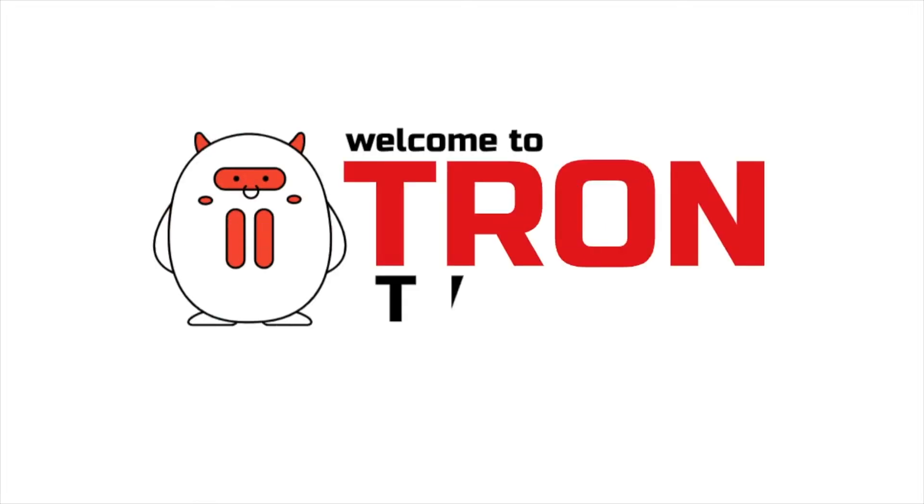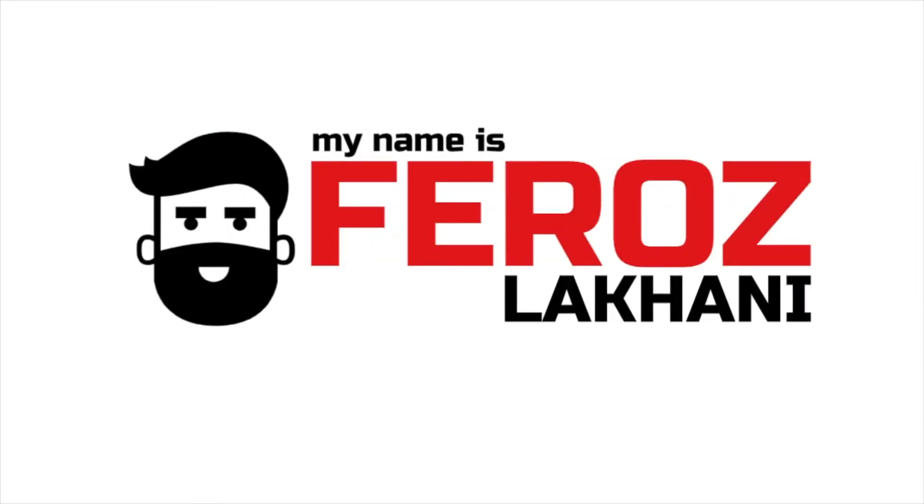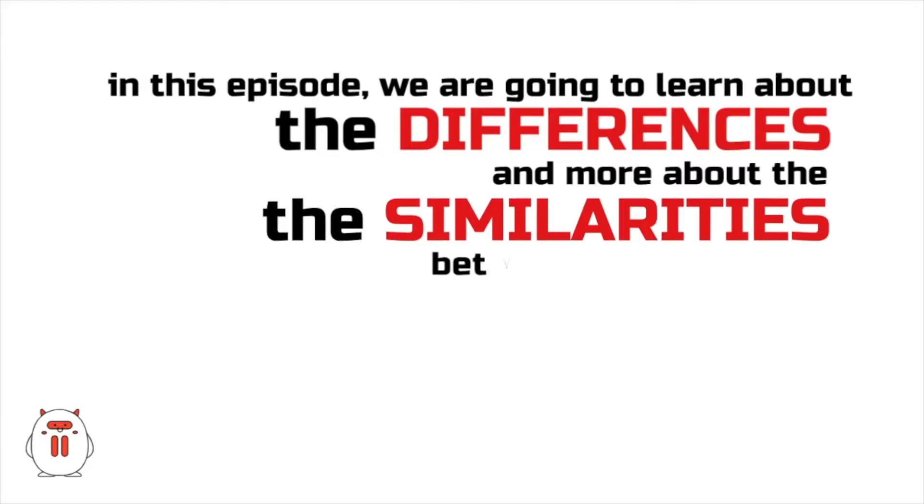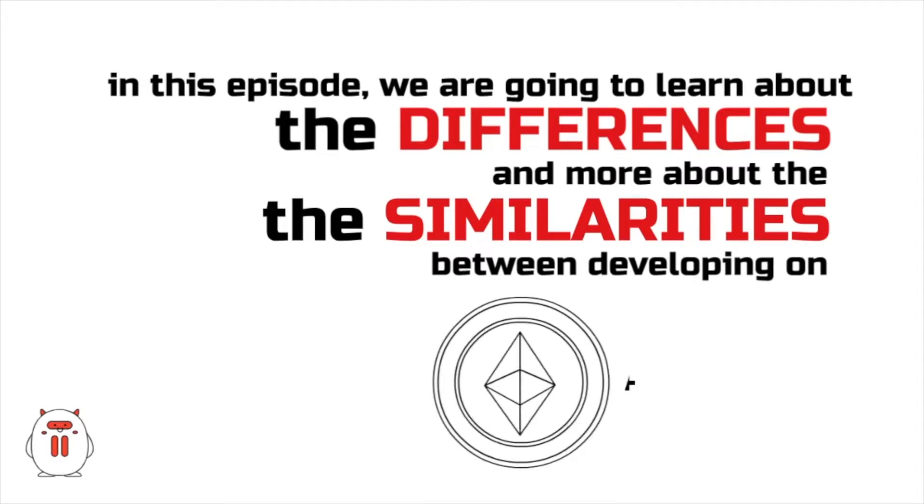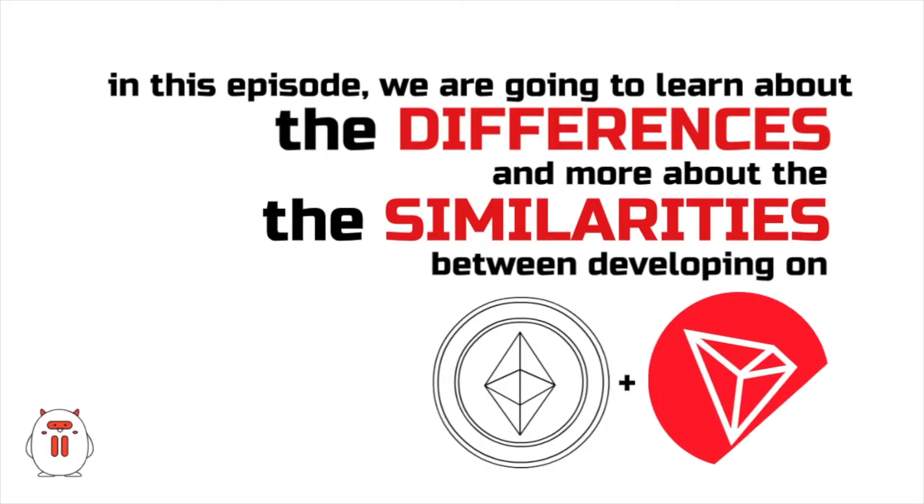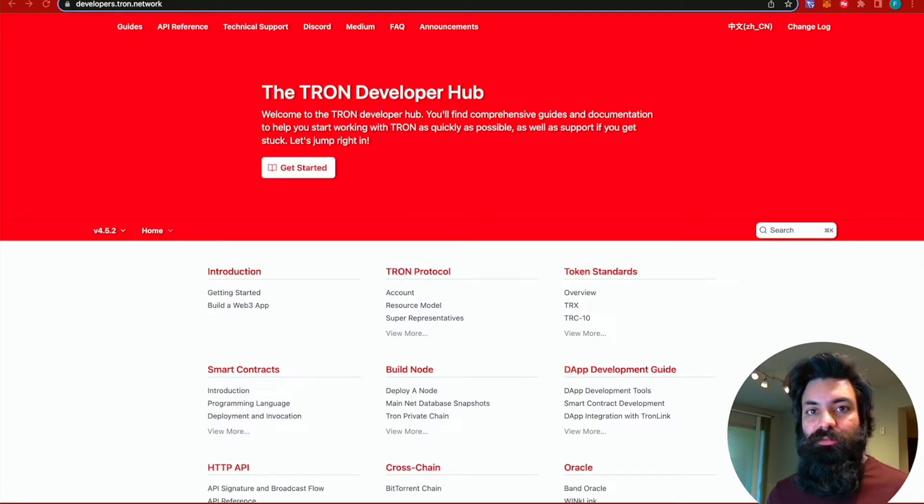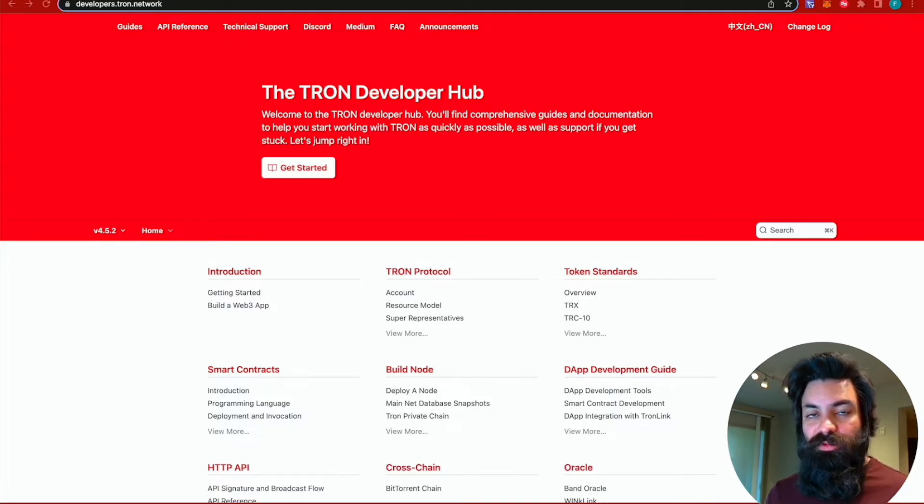Hello, welcome to Tron Tutorials. My name is Feroz Lakhani. In this episode, we're going to discuss the similarities between developing on Ethereum and Tron. We're not going to get too complicated when it comes to creating your smart contracts. We're going to use very simple smart contracts.